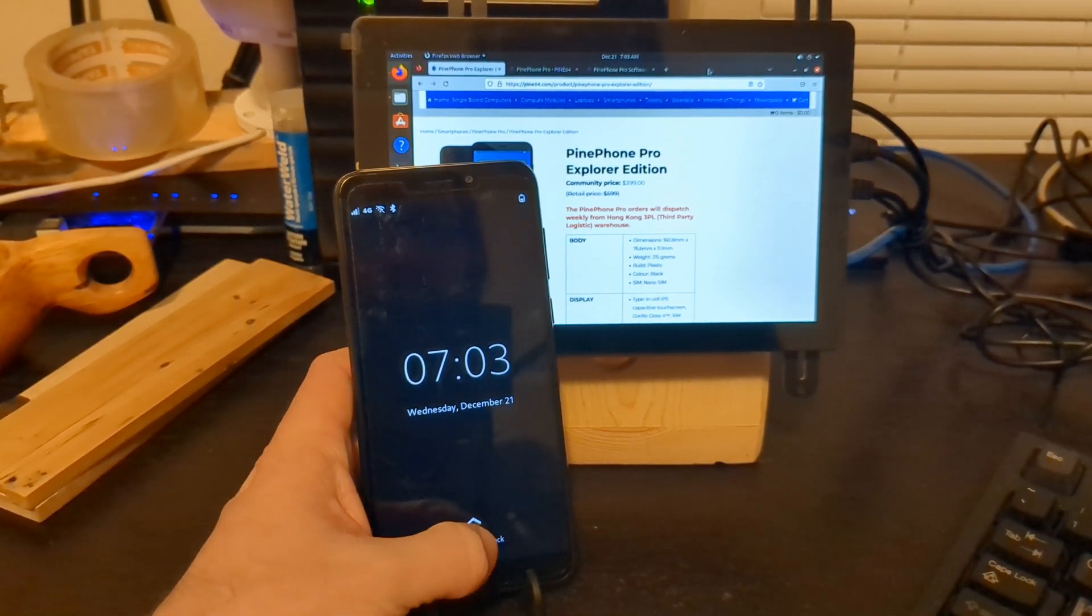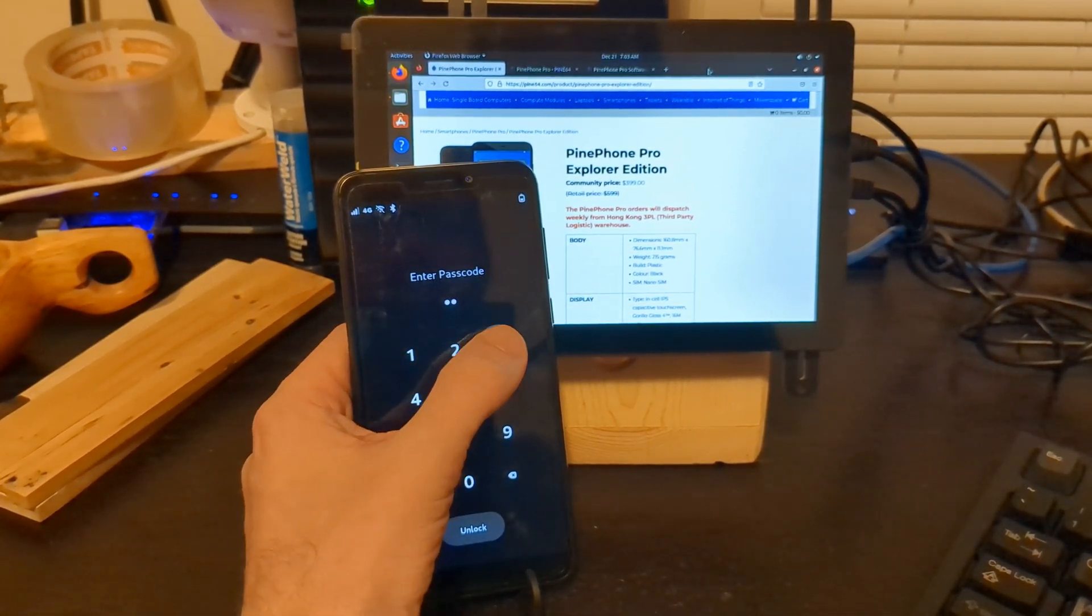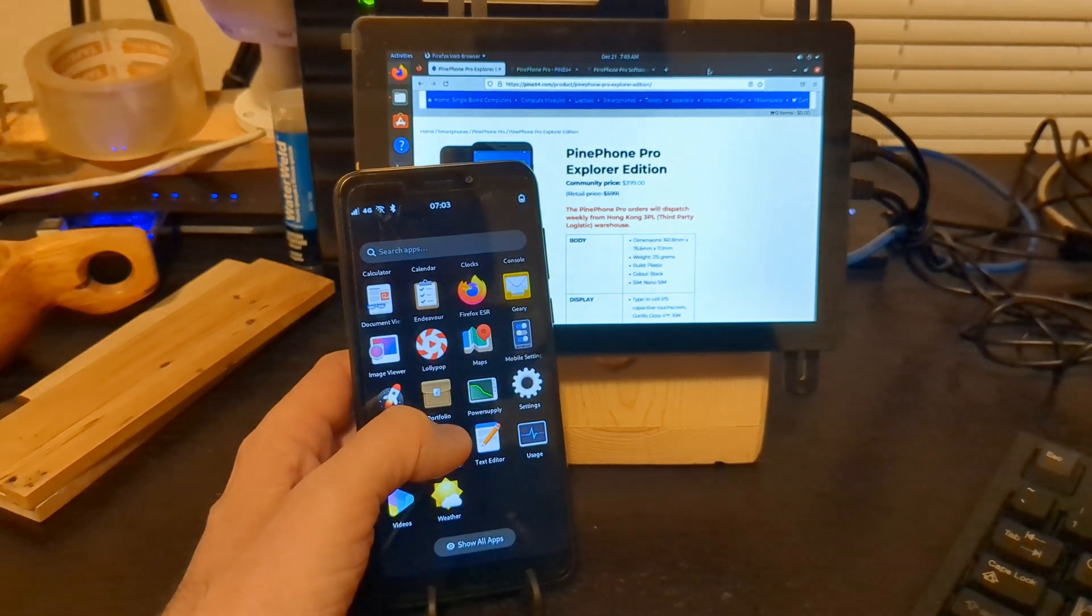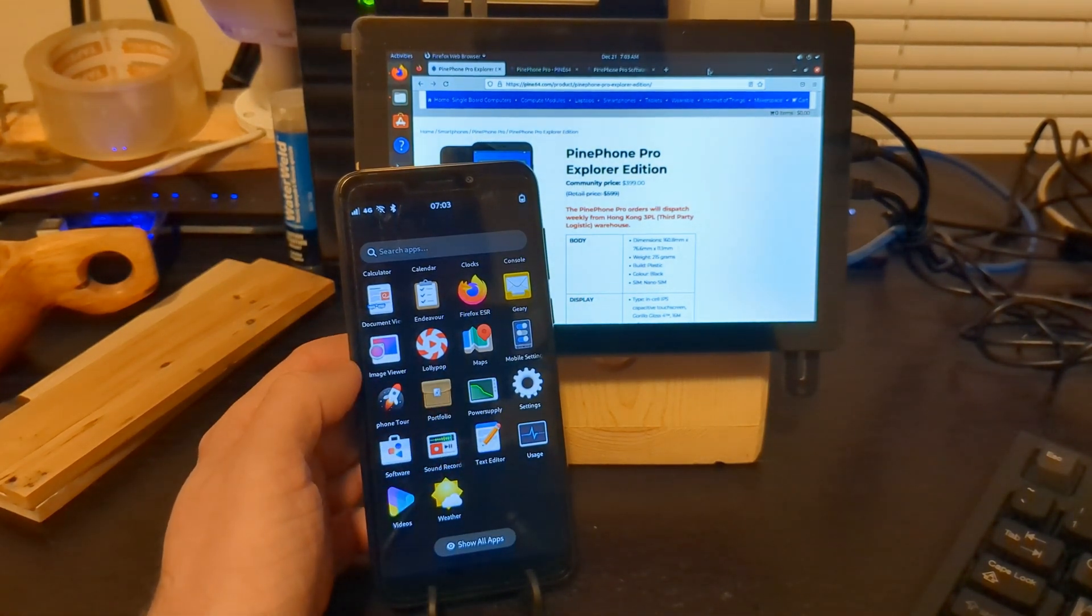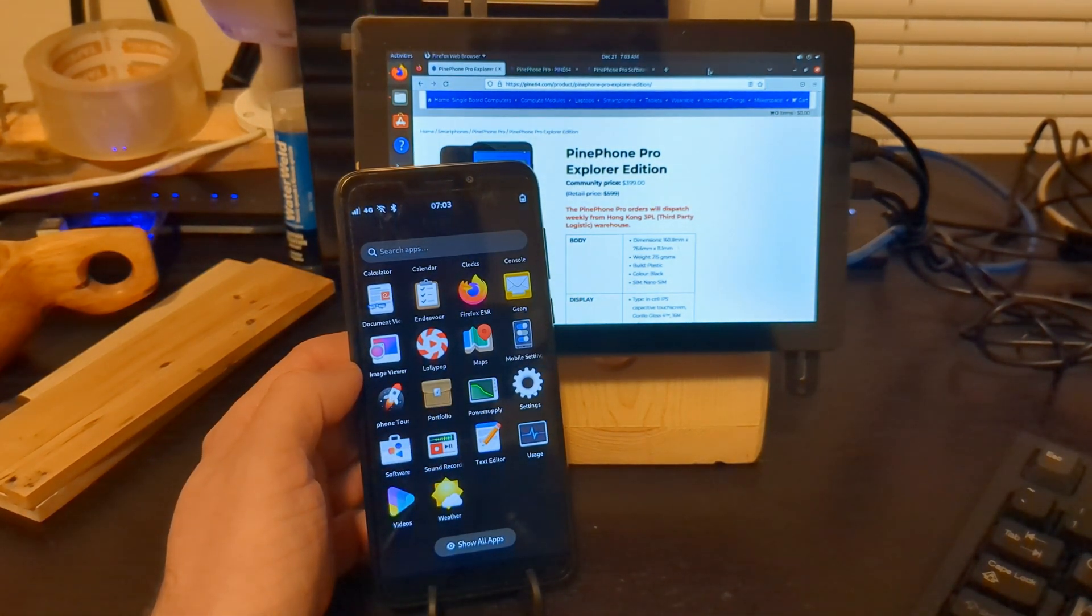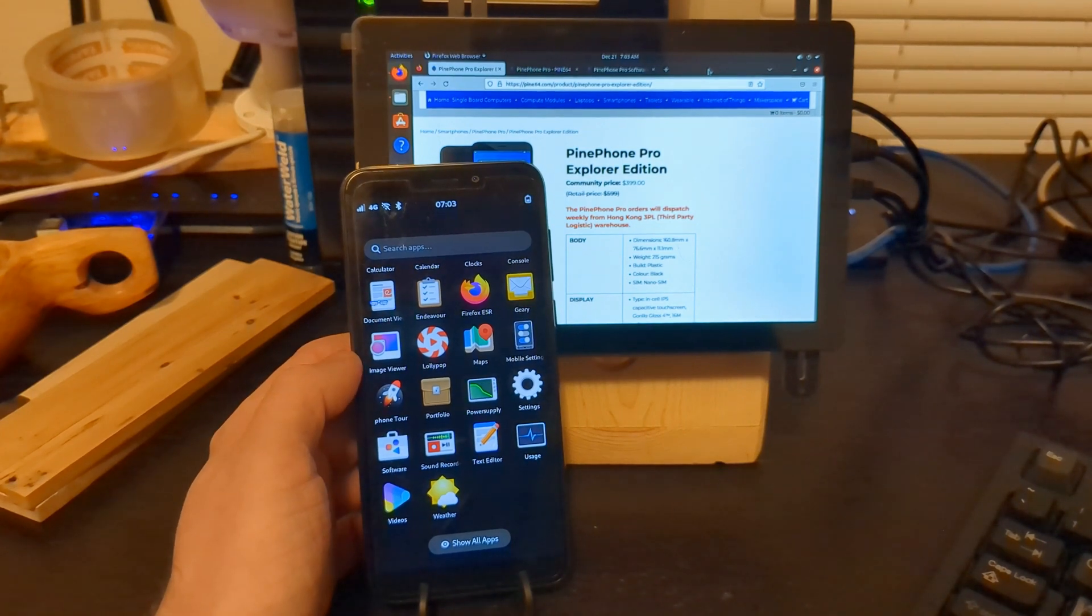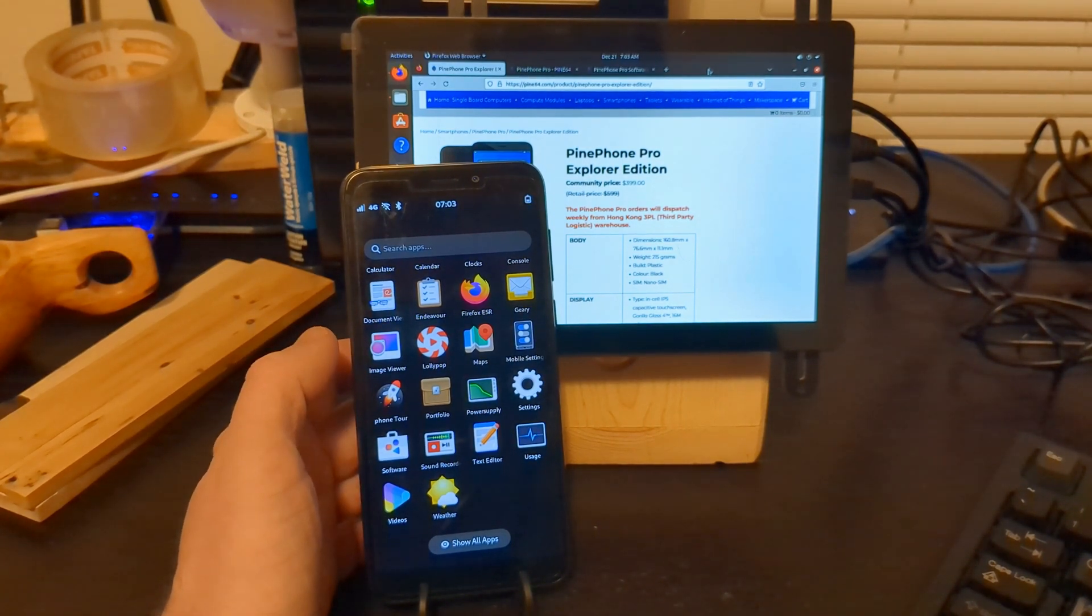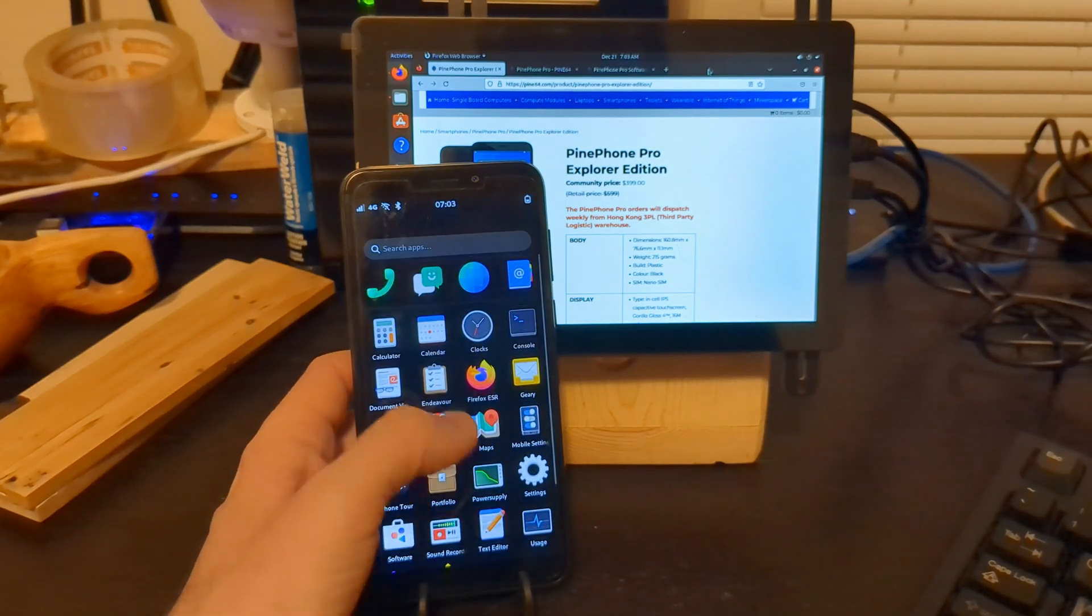The PinePhone Pro Explorer Edition. I always wanted a phone that runs Linux. A phone with toggle pins that you can turn on and off different hardware on your phone. A phone that's got privacy in mind. A phone that you can do anything with that can be converged into your desktop.